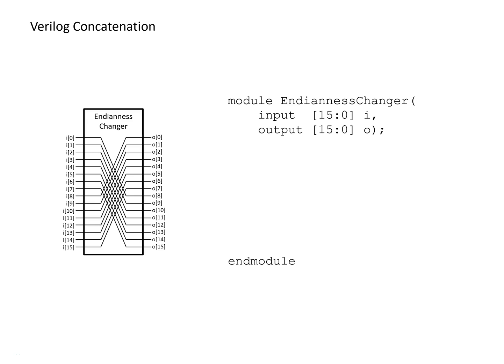This video is going to talk about the concatenation operator in Verilog, describe some of its benefits and show some examples of how it might be used, and compare and contrast it to some other ways that you might achieve the same functionality.